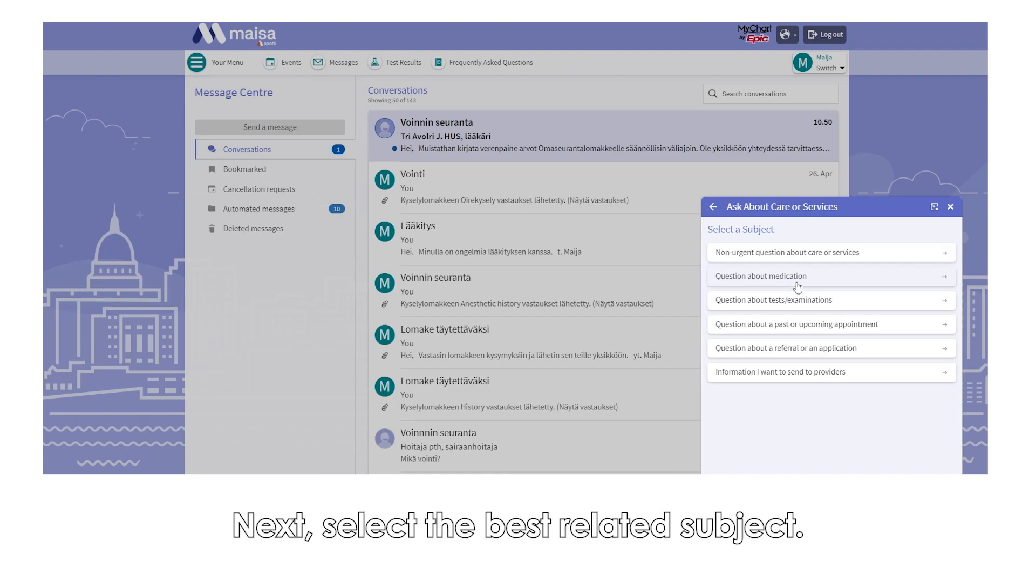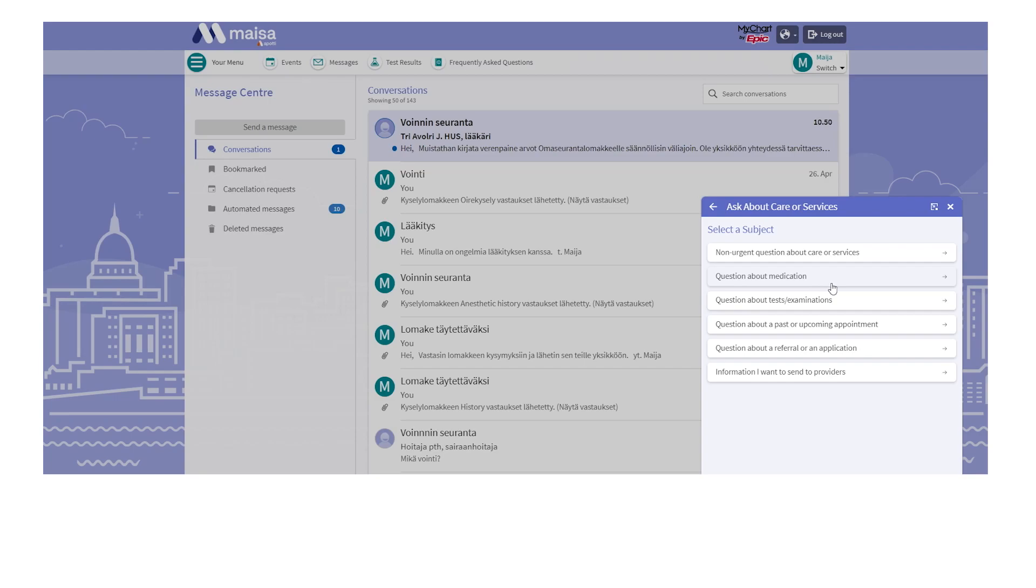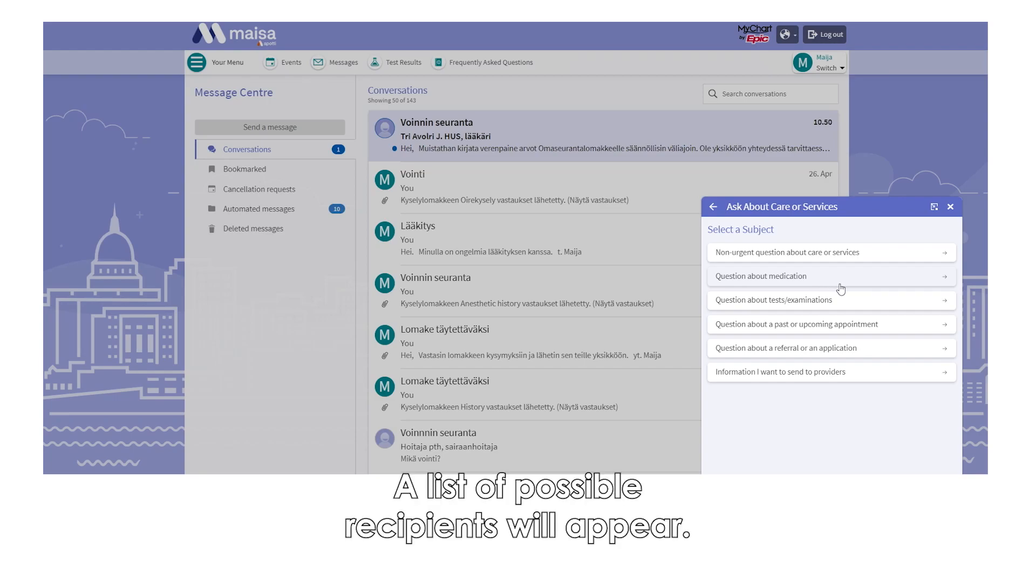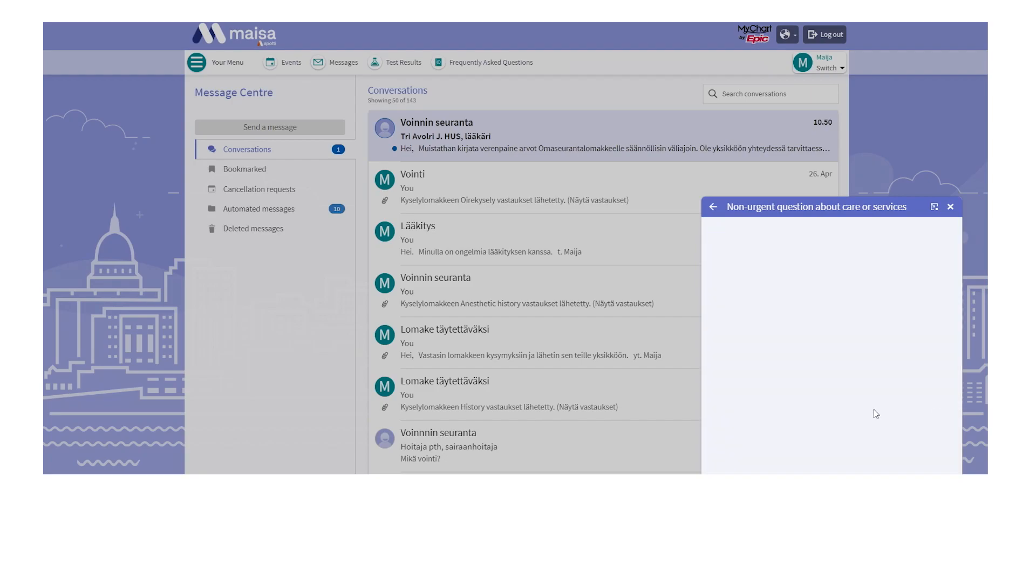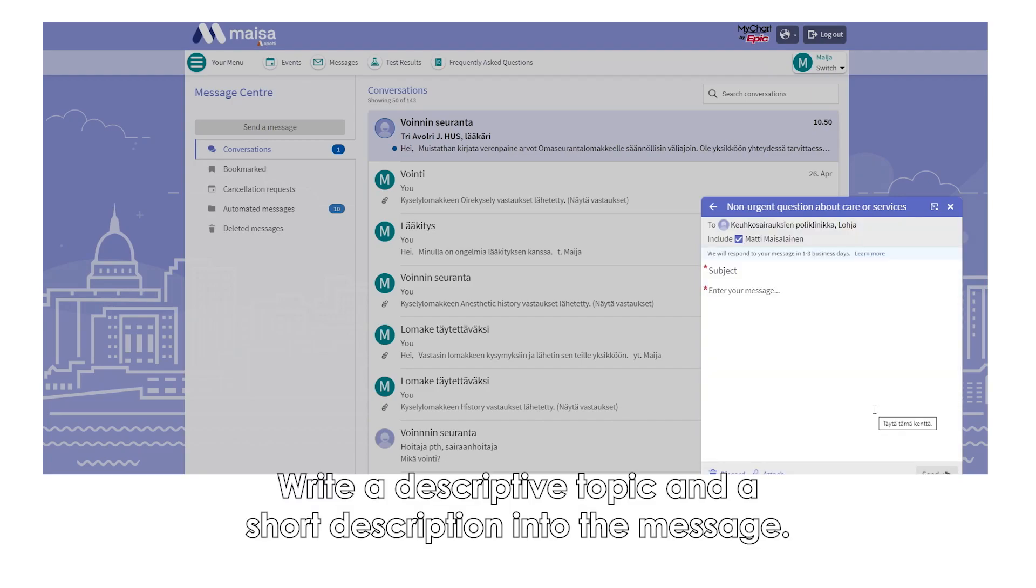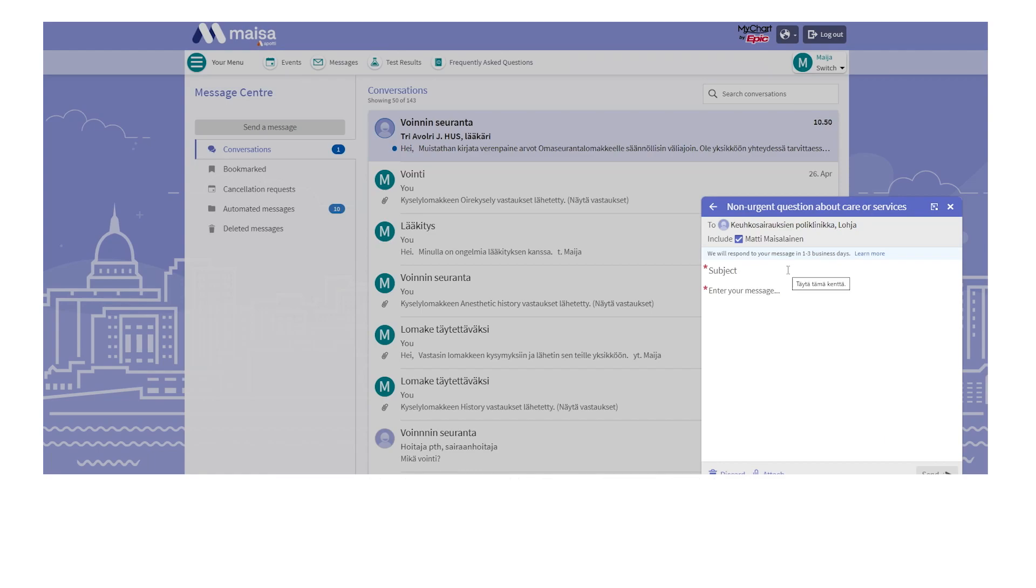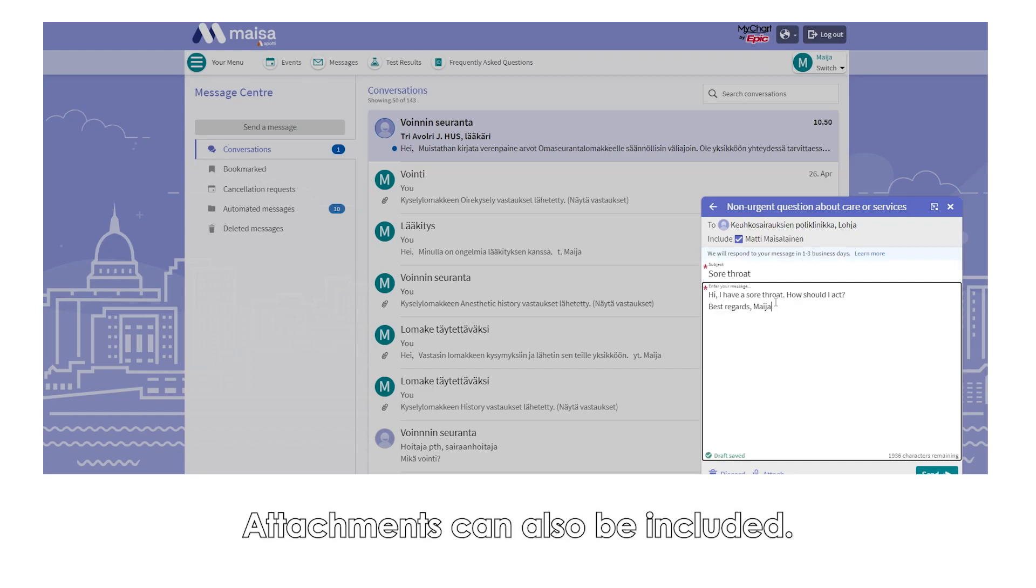Next, select the best related subject. A list of possible recipients will appear. Write a descriptive topic and a short description into the message. Attachments can also be included.